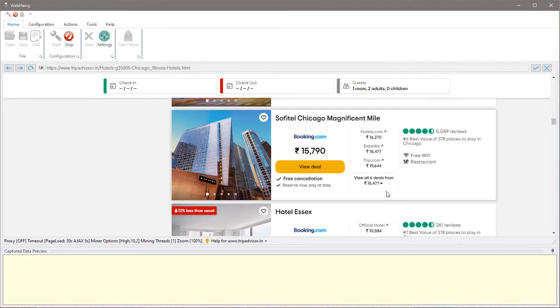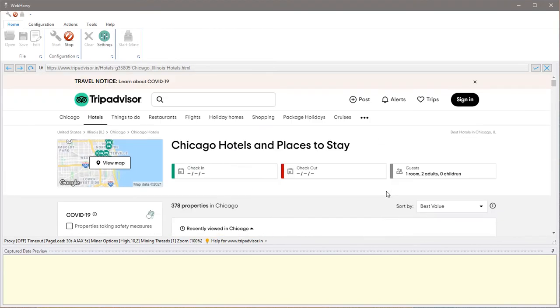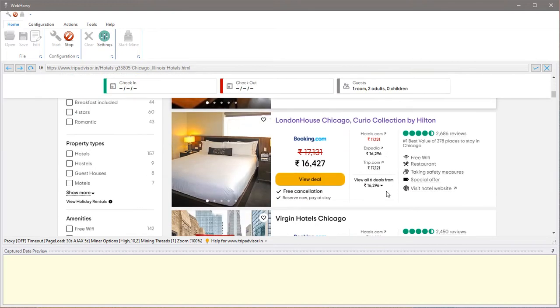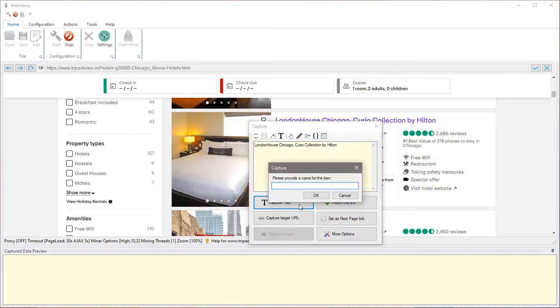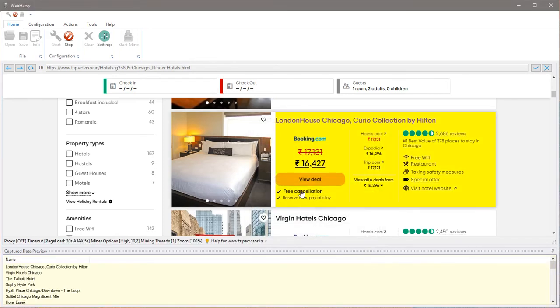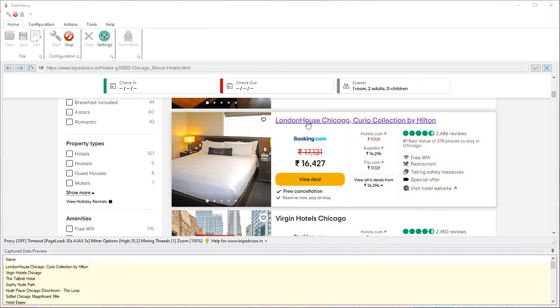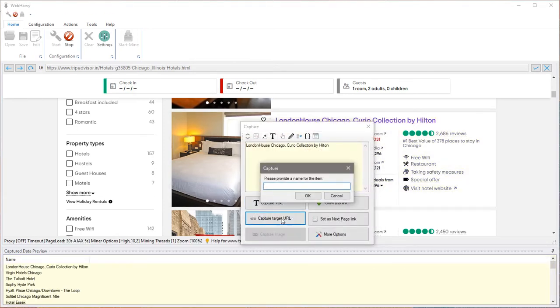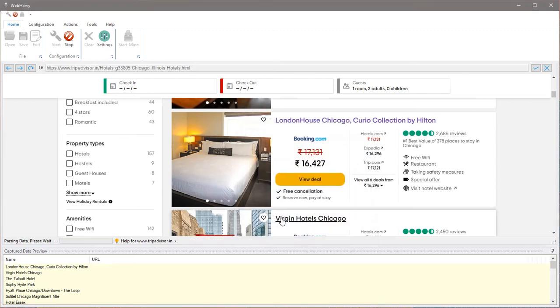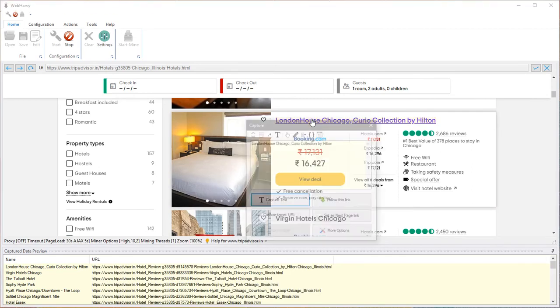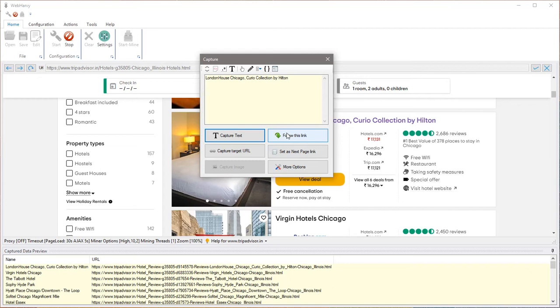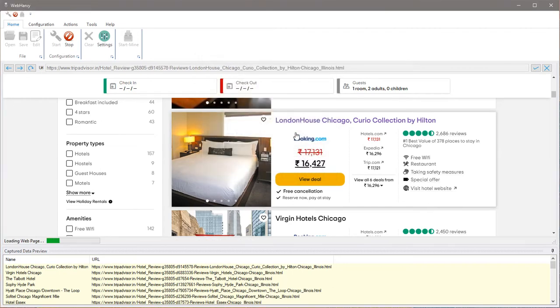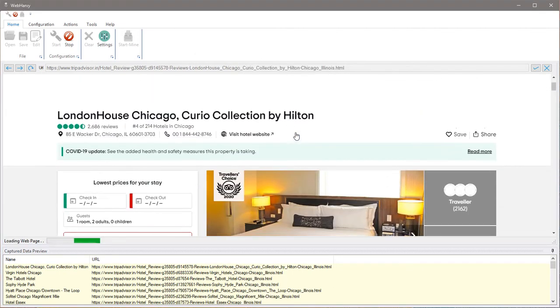Let's go back to the first non-sponsored listing and start selecting data. Let's start with the name. We can also get the URL of the hotel listings details page. We can now follow this link to load the hotel details page from where we can select additional data.